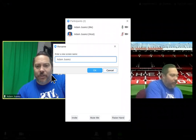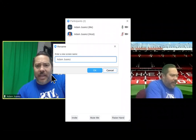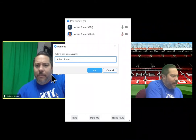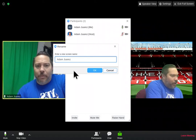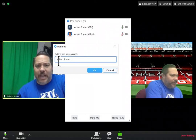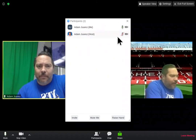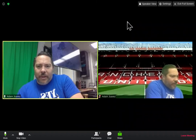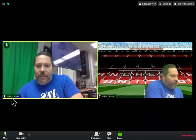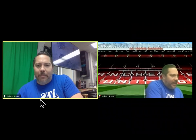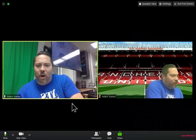That's going to help teachers make sure they give you proper attendance credit by knowing your first and last name. Don't forget to capitalize the first letter of both your first and last name. Then click OK and you will be properly named in your Zoom call.